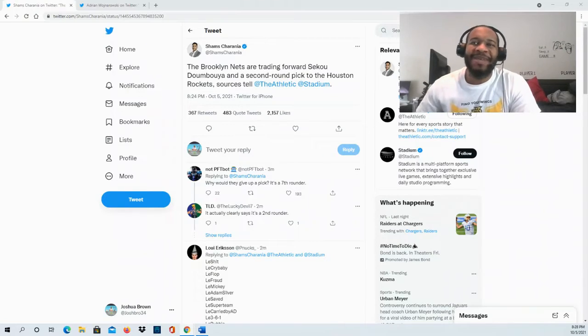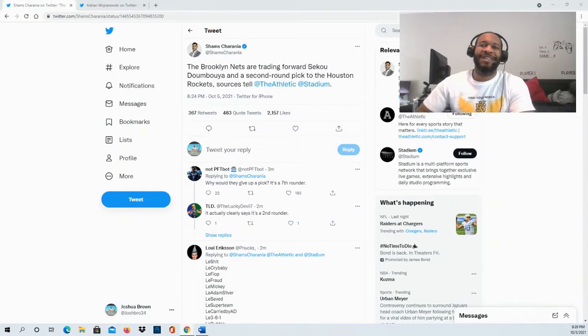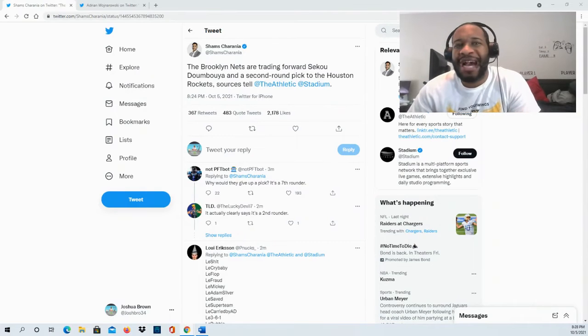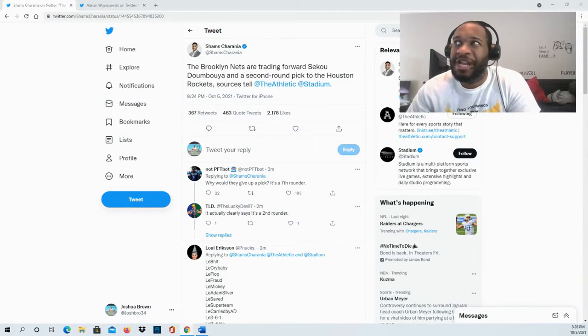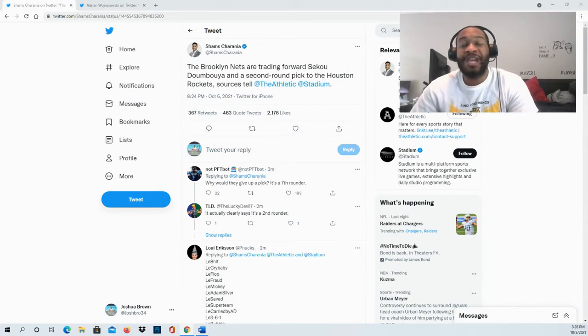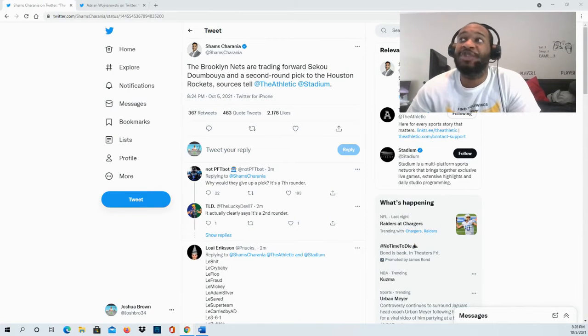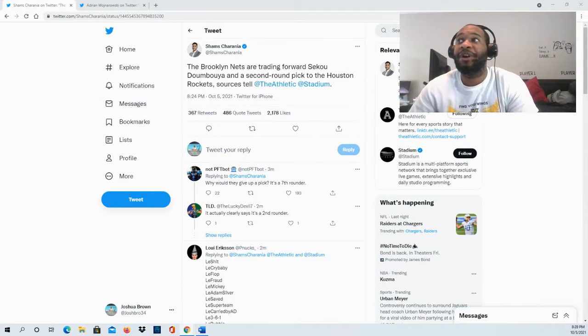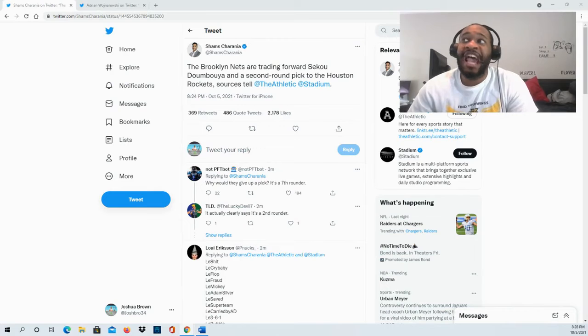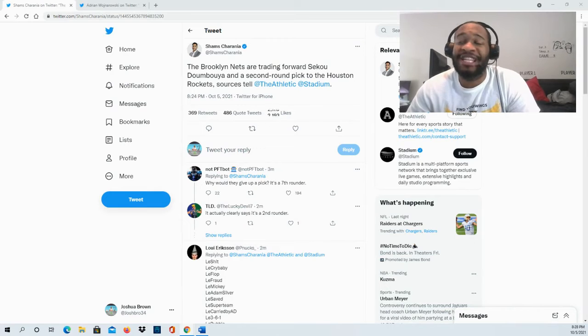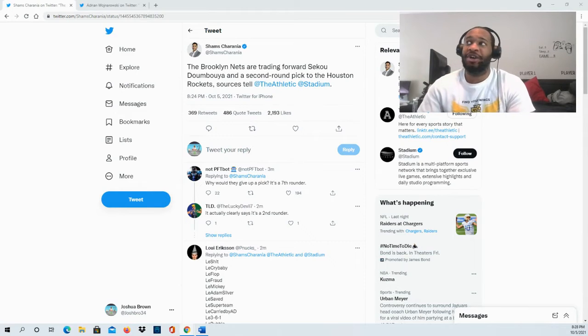Hello and welcome to the JBNM Sports Fanatic channel. Thank you guys so much for tuning in. We have a trade that just went down between the Brooklyn Nets and the Houston Rockets.